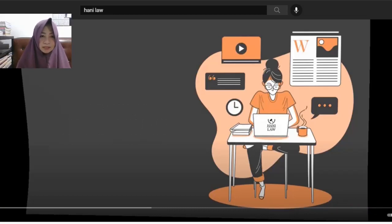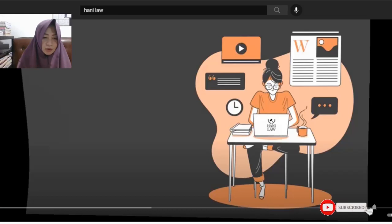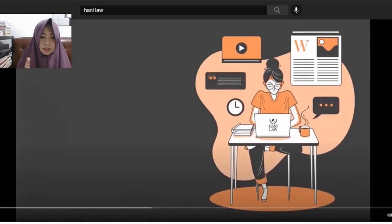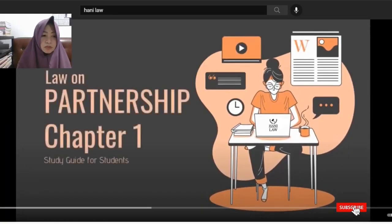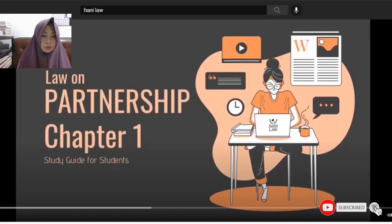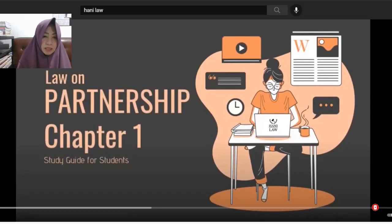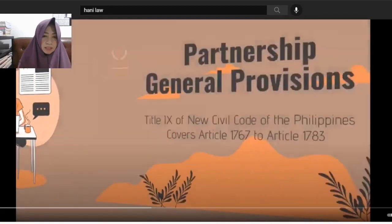So, this is the study guide. This is the discussion on Chapter 1 of Law and Partnerships. There's no background music anymore, so you won't be stressed. No more YouTube copyright issues. So just listen and pay attention.